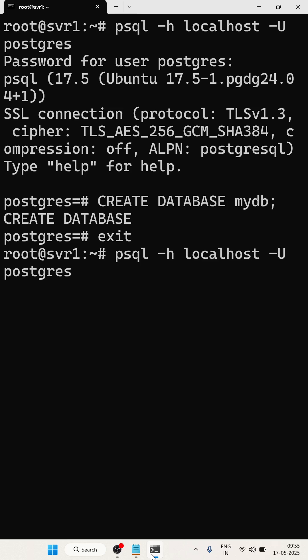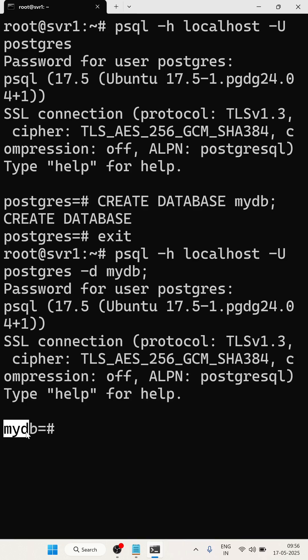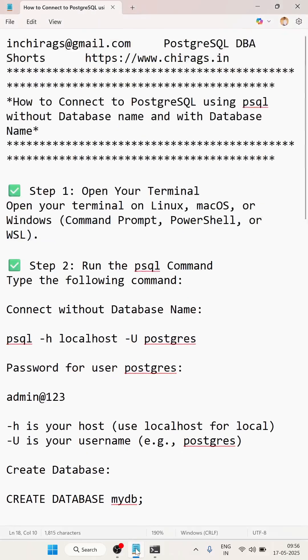And -d for the database, so mydb is the database. Here you can see previously it was connected with the postgres default database. Now this is connected with the mydb database.